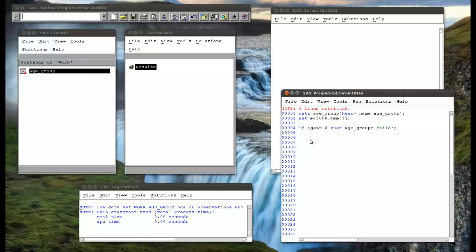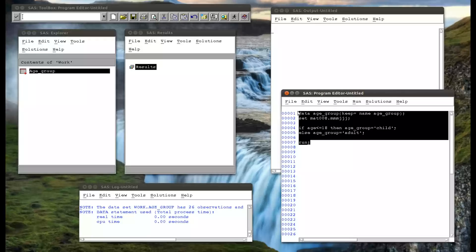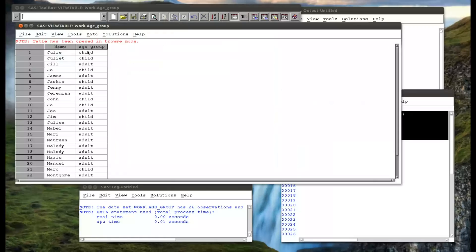We simply do that with an else statement. So else — otherwise, if the age is 19 or above — age_group equals adult. If I run that and open this up, we've got child, we've got adult, another adult, another adult, a whole bunch of adults, et cetera.